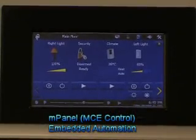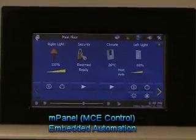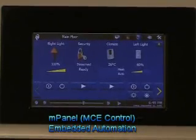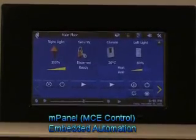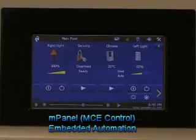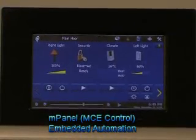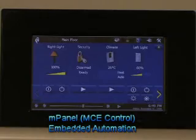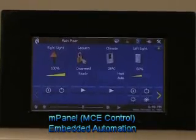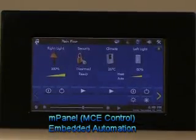We've now seen an overview of mPanel and we've seen how easy it is to install. But now let's see the power of mPanel and how it integrates into your digital home. Many homes now are beginning to deploy media center systems, and mPanel integrates with your media center systems all across your home.